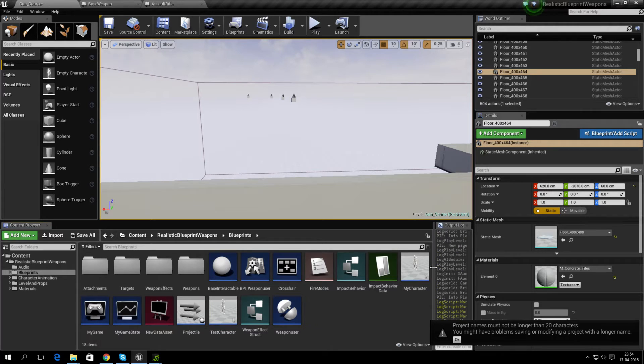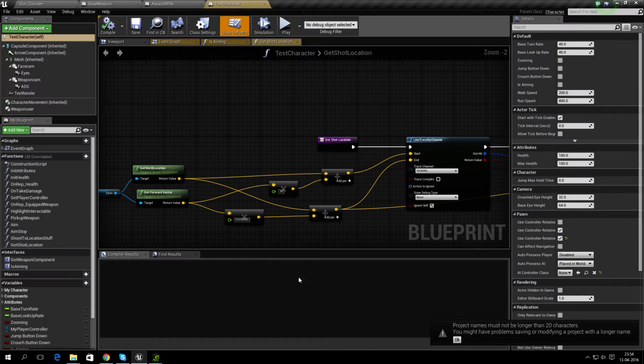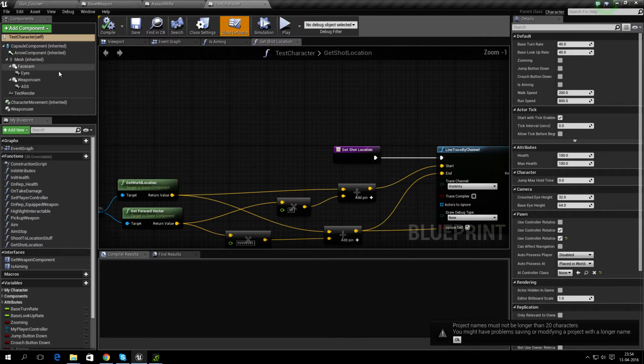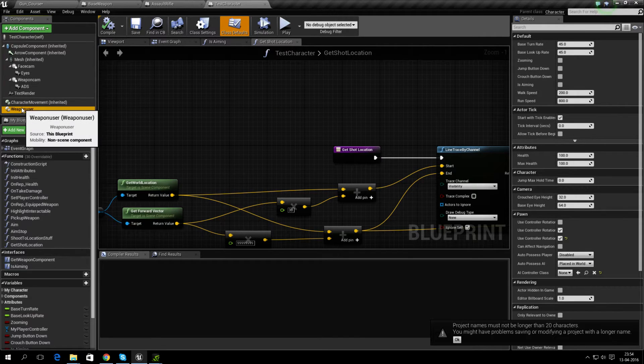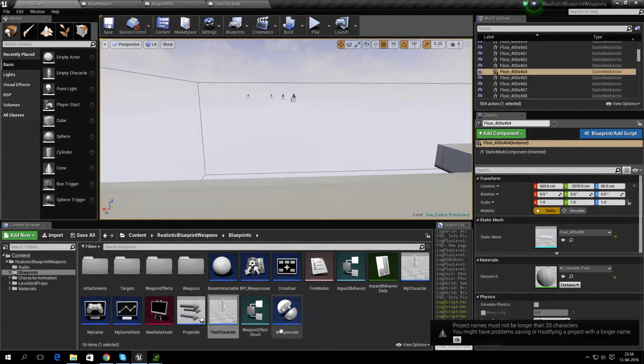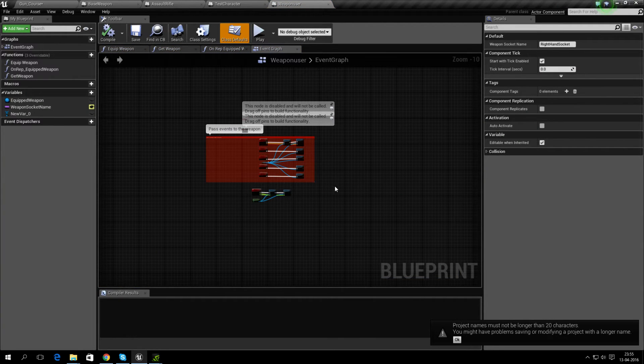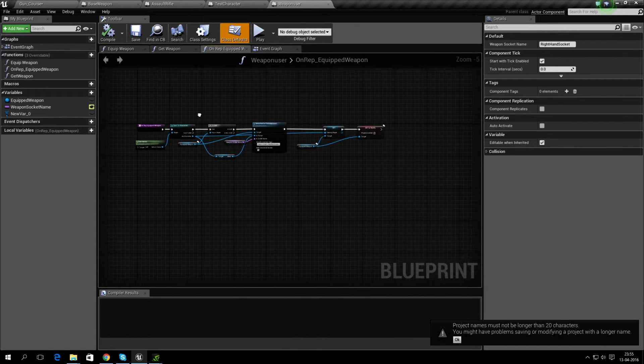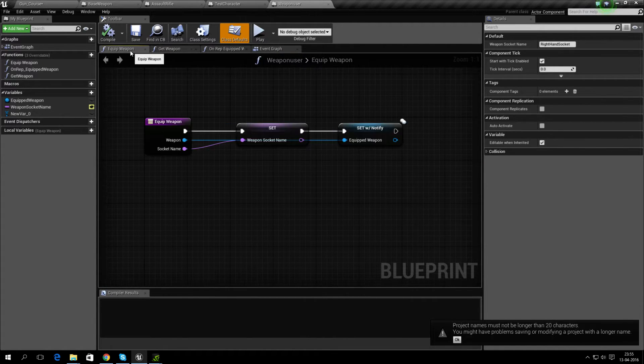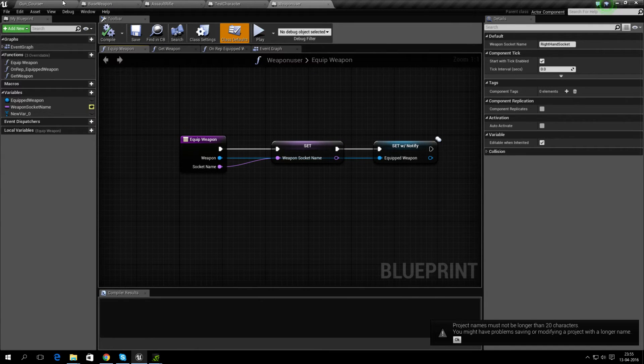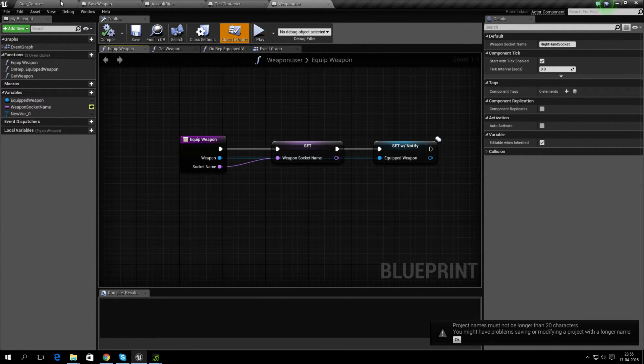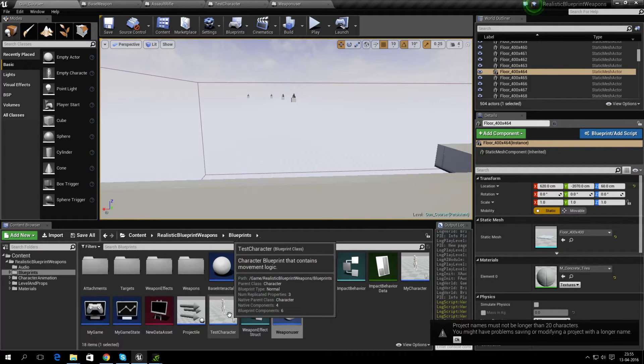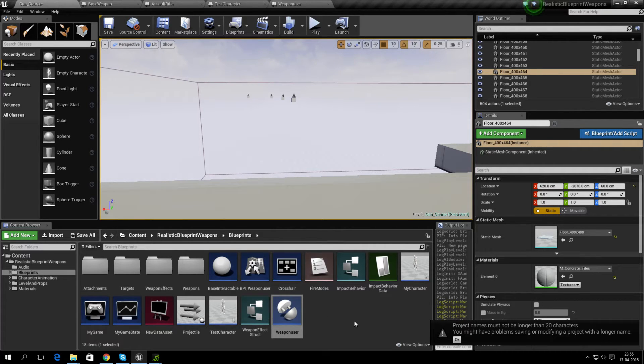Right now it has been changed so you use this WeaponUser component on your character, and it handles some of the stuff you had to recreate in your character blueprint before. It has been moved to this component, so you add that to your character instead. This should make it easier for people to add it to their own character.